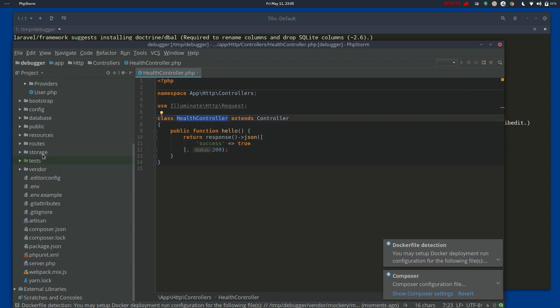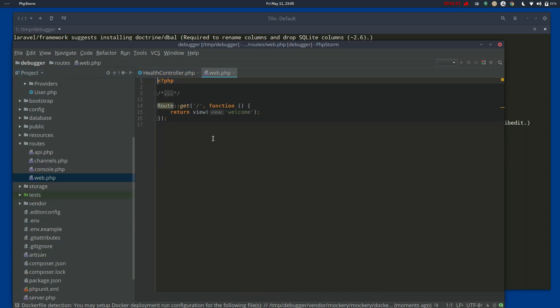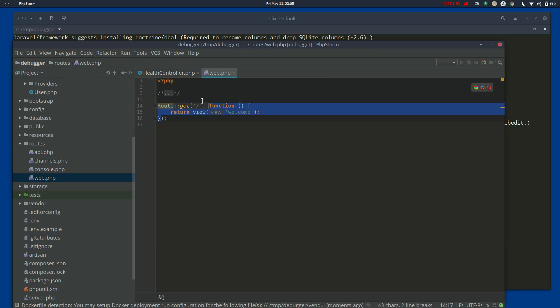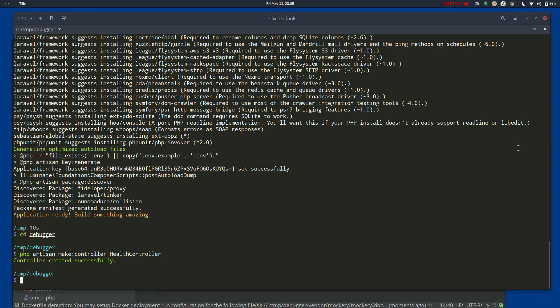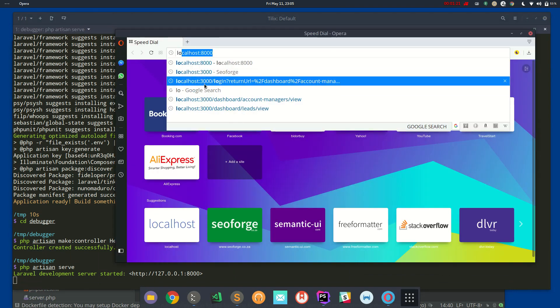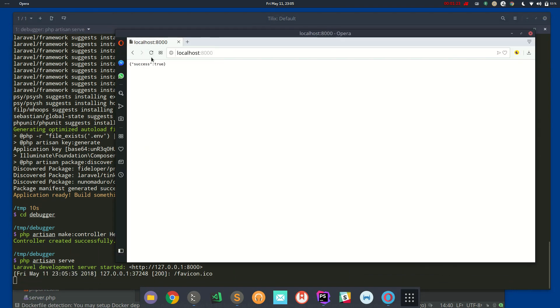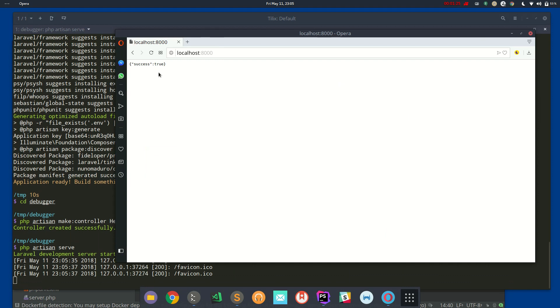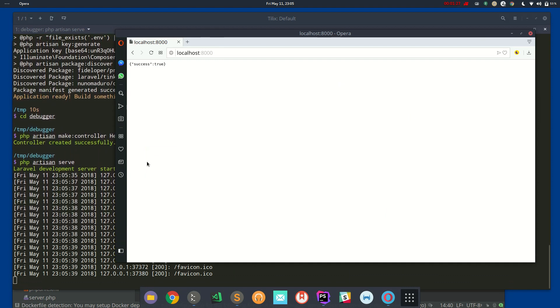And what I'm going to do is go to the routes and go to the web routes and just replace this with this new controller that we have. So if I serve it up, php artisan serve, and I visit that from my browser, what you'll find is that it is working and I'm getting that JSON object, which is awesome.